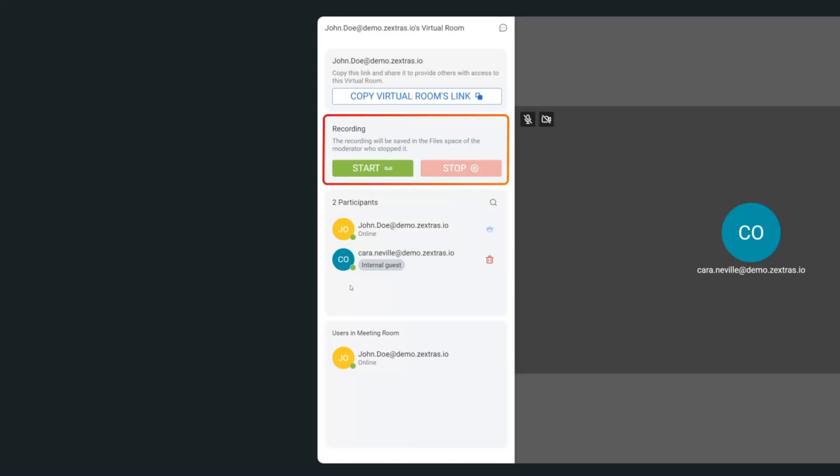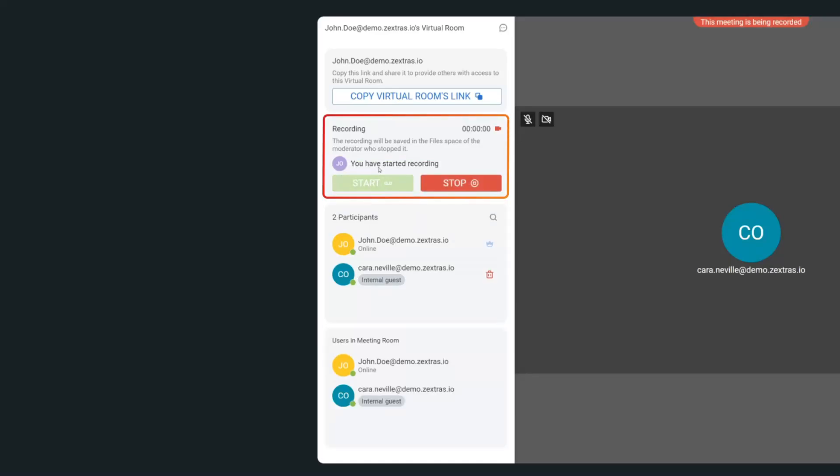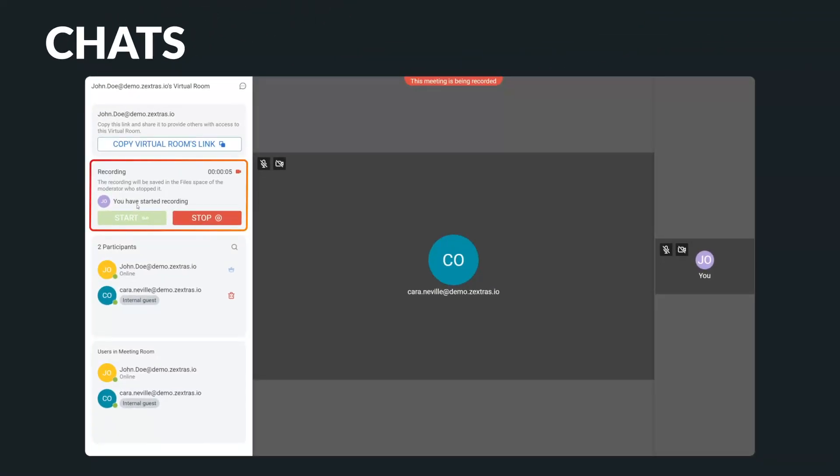Moreover, Carbonio makes it easy to record meetings with just the push of a button. The recordings are stored securely in the integrated file manager, so you never have to worry about missing any important details or searching for lost notes.